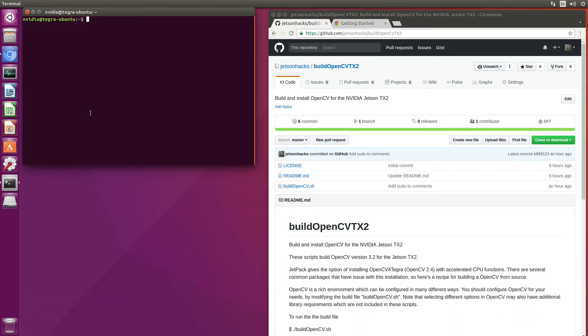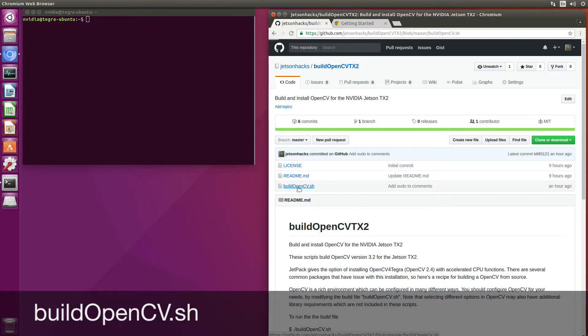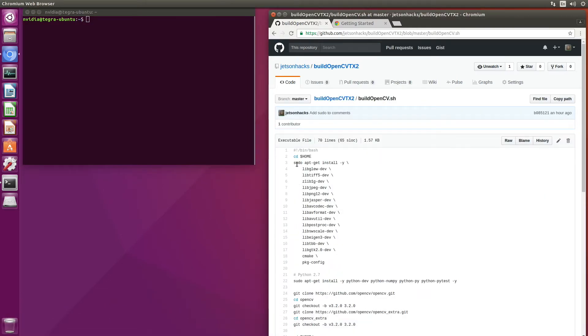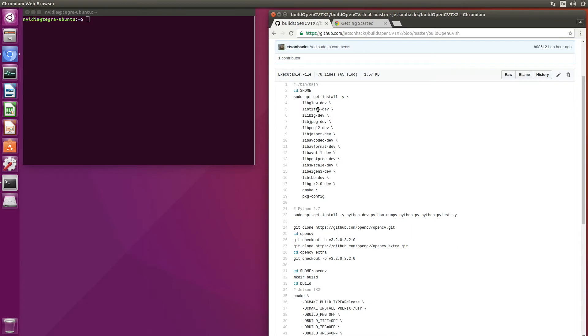Let's take a look at the script. It's called BuildOpenCV.sh. When the script first executes, it loads up some of the dependencies. This is not an exhaustive list of dependencies for all of the OpenCV options, but rather a starting point.